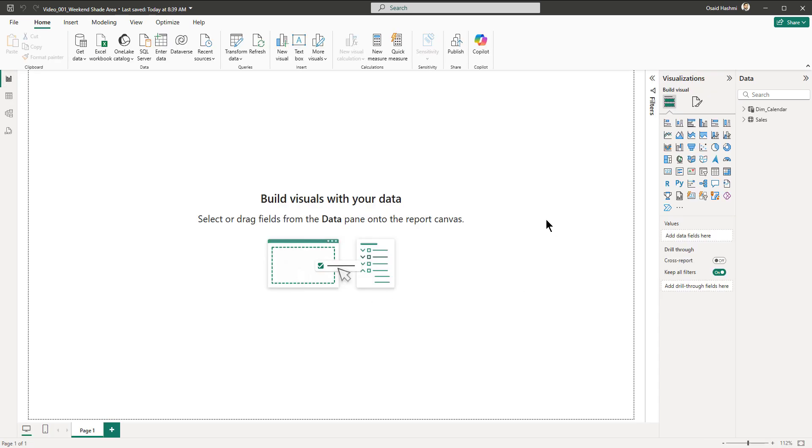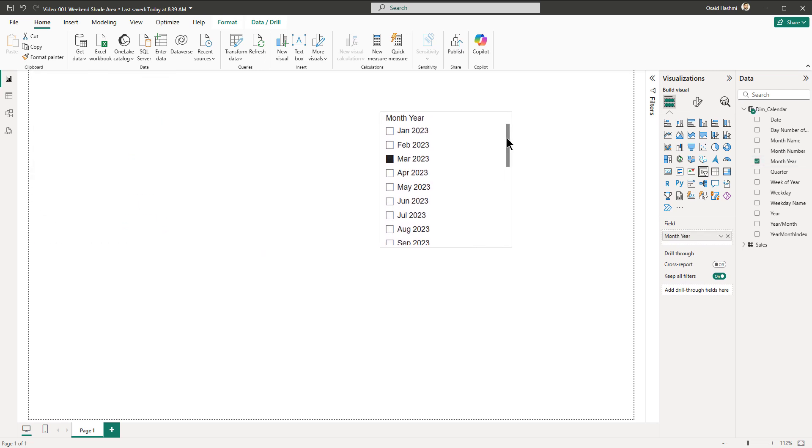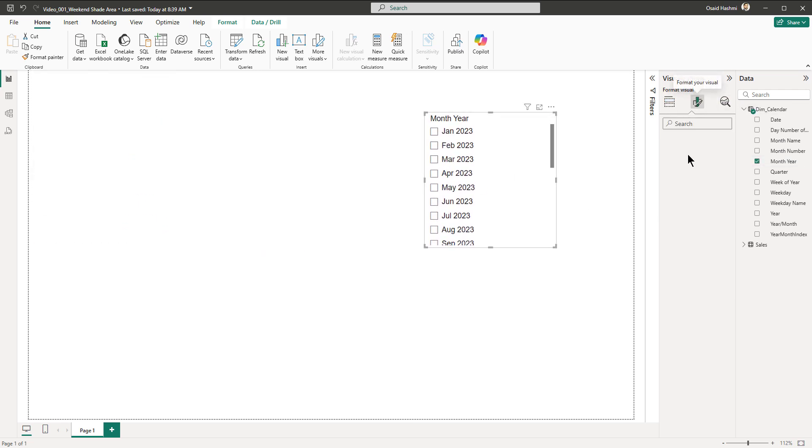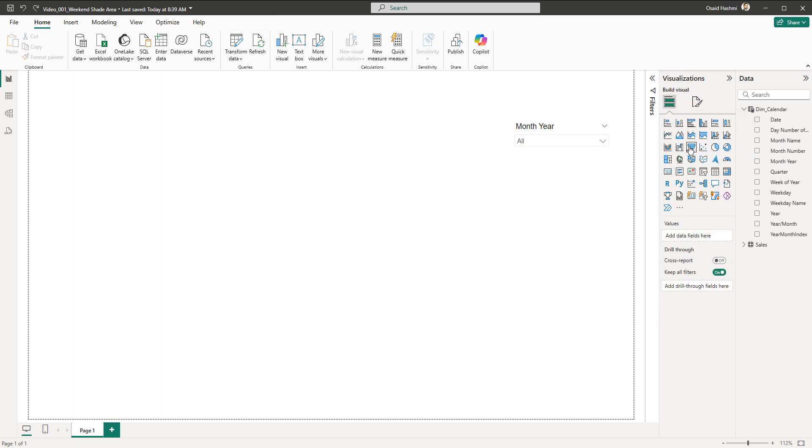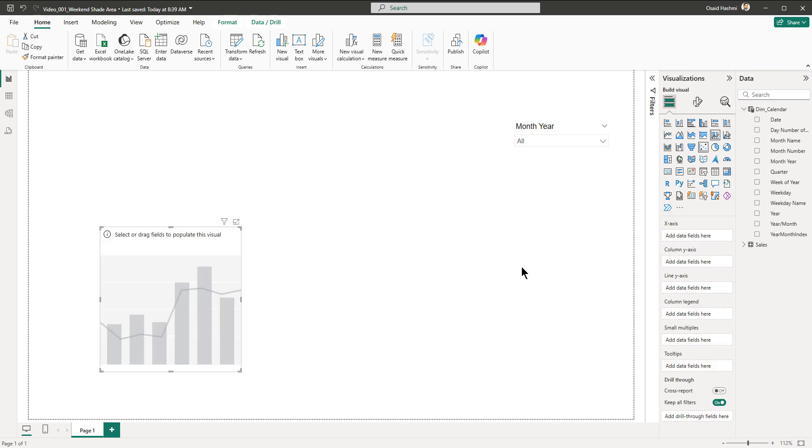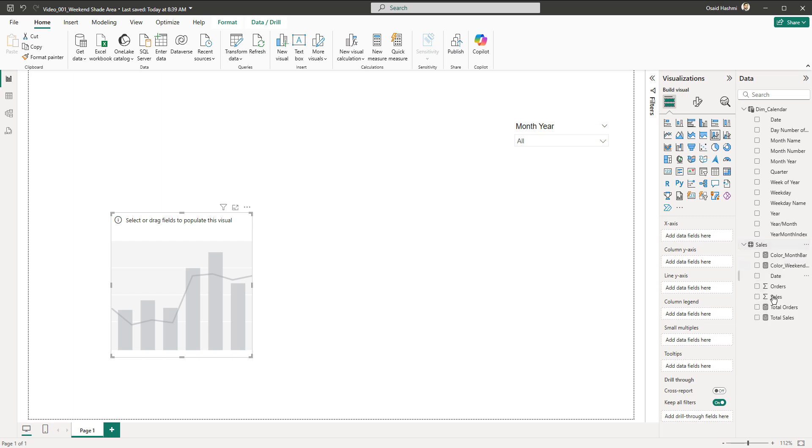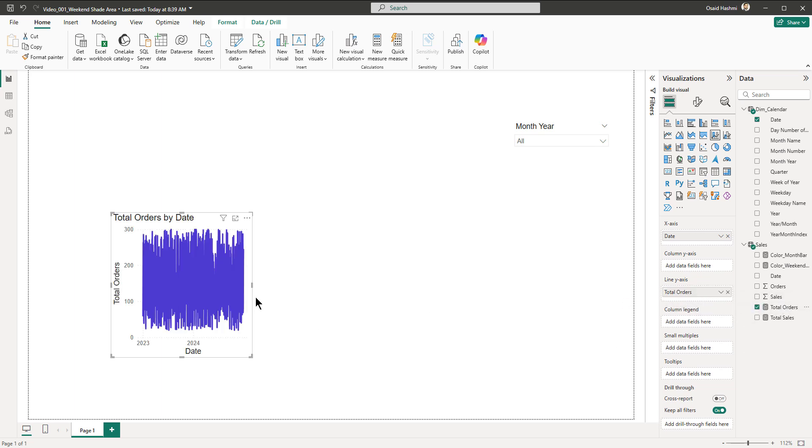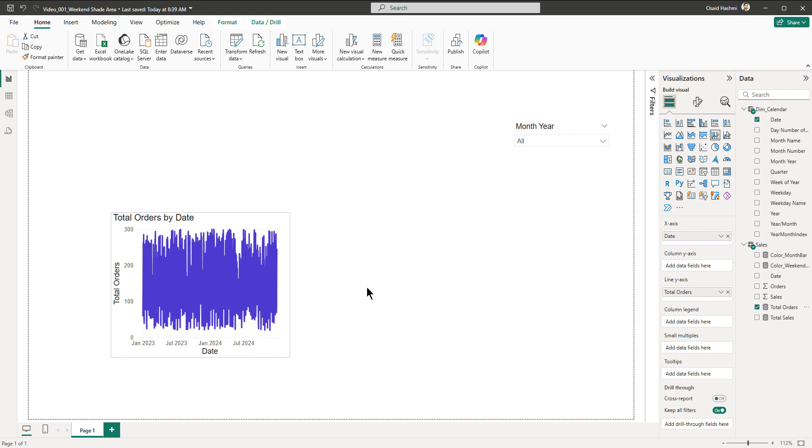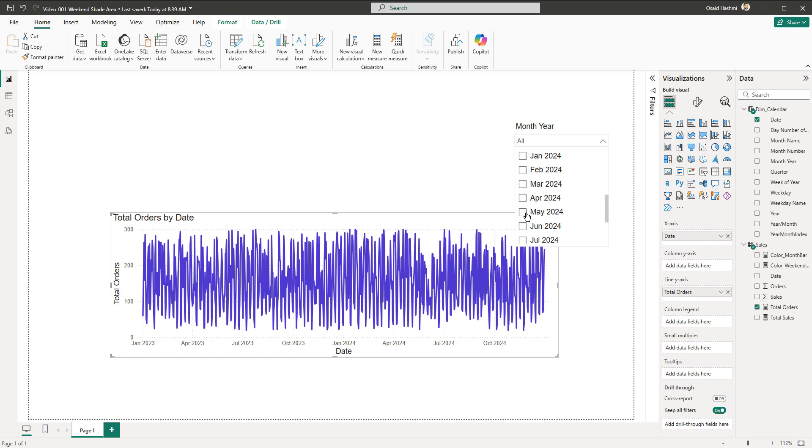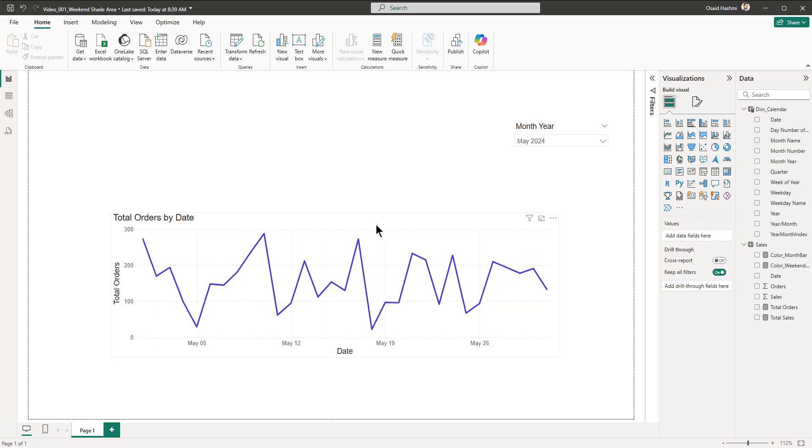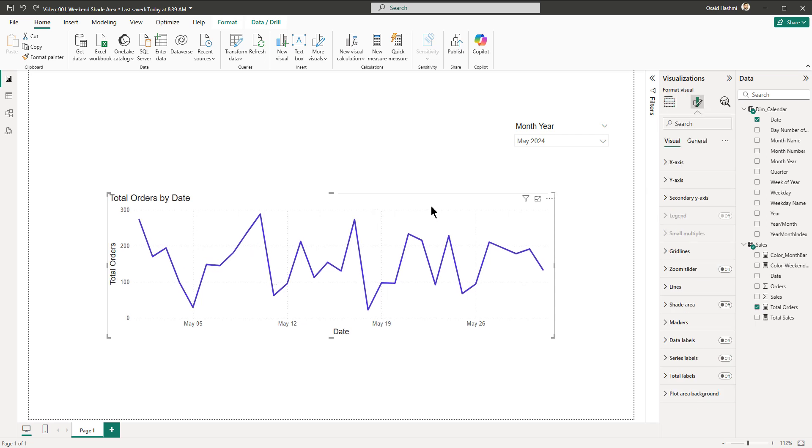Let's switch to the report view and start building the report. First things first, I will bring a filter for the month year and then switch it to a drop down so we can select only one month or more than one month. Then we are going to bring a line and stacked column chart. We are going to bring in the date in the x-axis and let's say we put total orders in the line y-axis. It's a bit crazy here because we have two years of data and it's plotting daily data, so we are going to select a particular month, let's say May 2024.